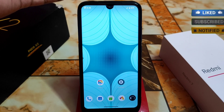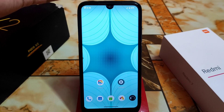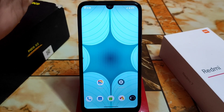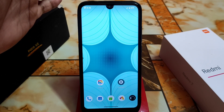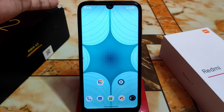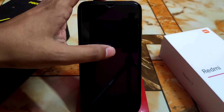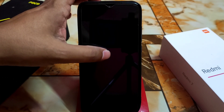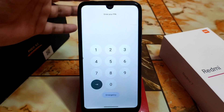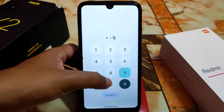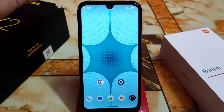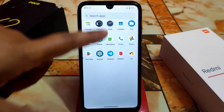We have another Magisk module — you can say another best Magisk module — for some customization changes. Let's get started and see what changes will be made. Before we start, let me show you the boring Android 13 lock screen, and after flashing the Magisk module we will see what changes have been made.